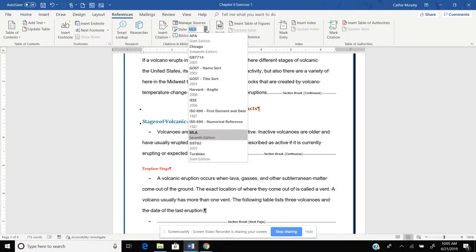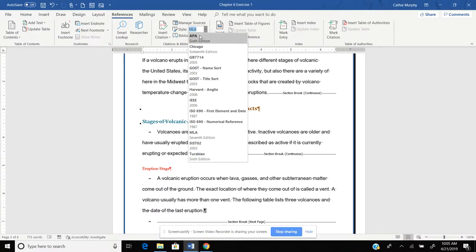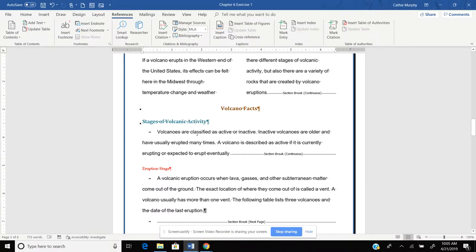In college, depending on what field of study you go into, you could use APA or MLA. I know in my business classes we use APA.